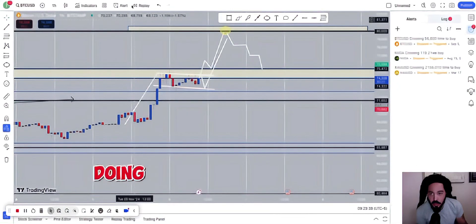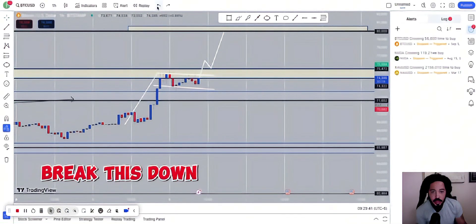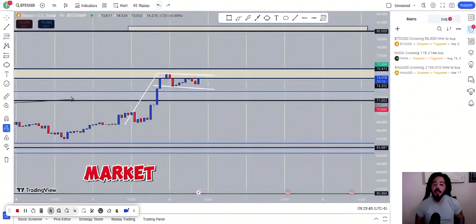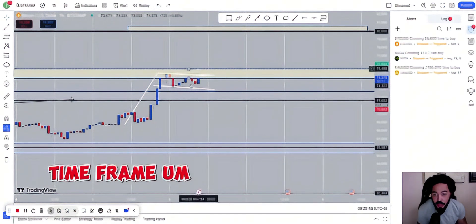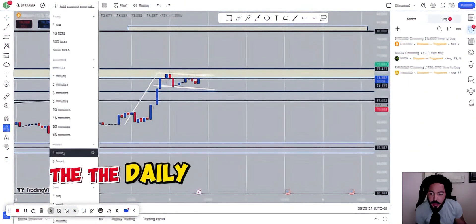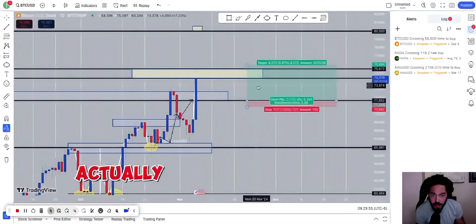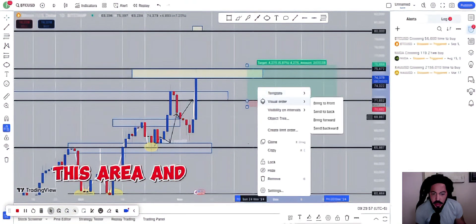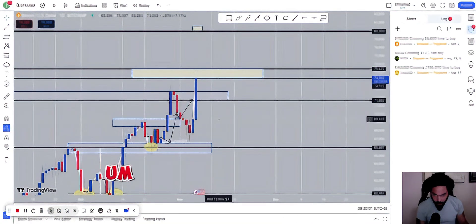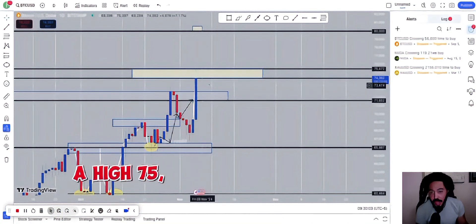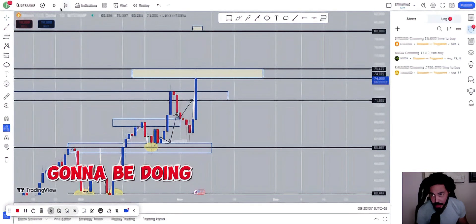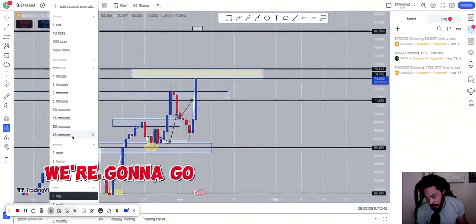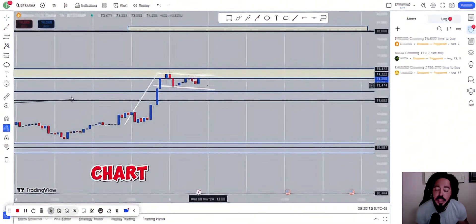Greetings guys, how you guys doing? Let me go ahead and break this down on what I actually see going on with the market. This is Bitcoin, I'm on a one hour time frame. If we were to go to the daily time frame, we're going to see where the market actually comes up to this area. Once it comes to this area, we see that it came to a high $75,000. But what we're going to be doing is we're going to go down to the smaller time frame to kind of break down the chart.